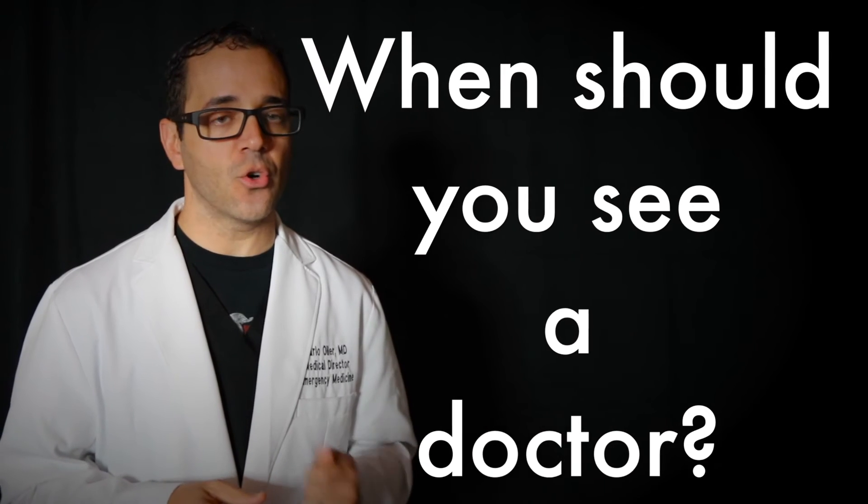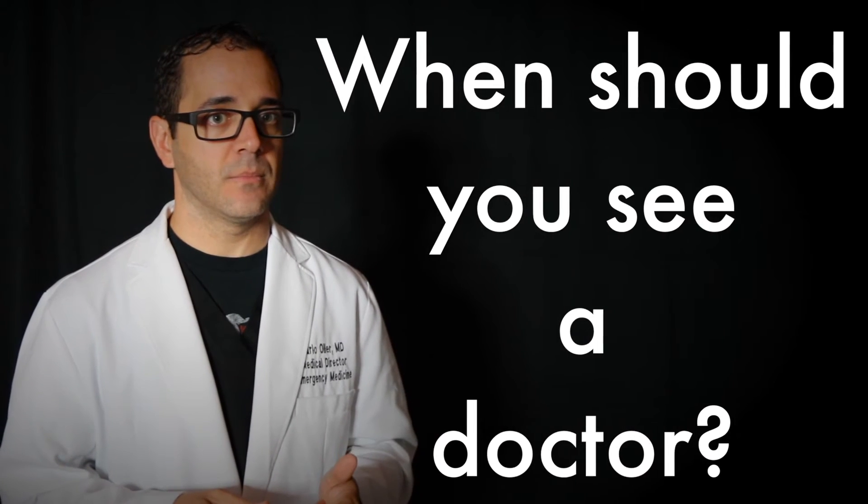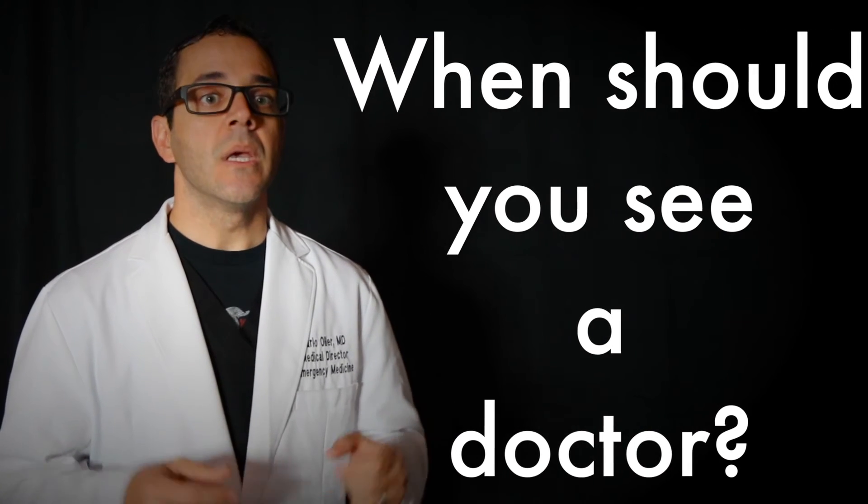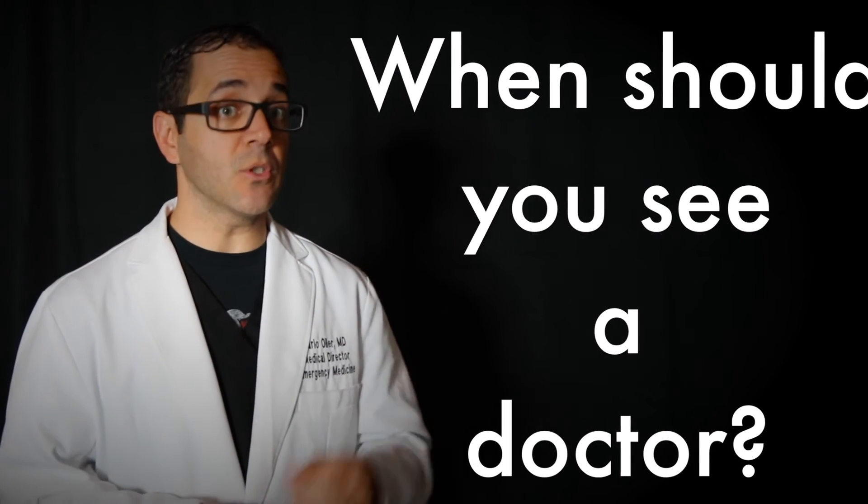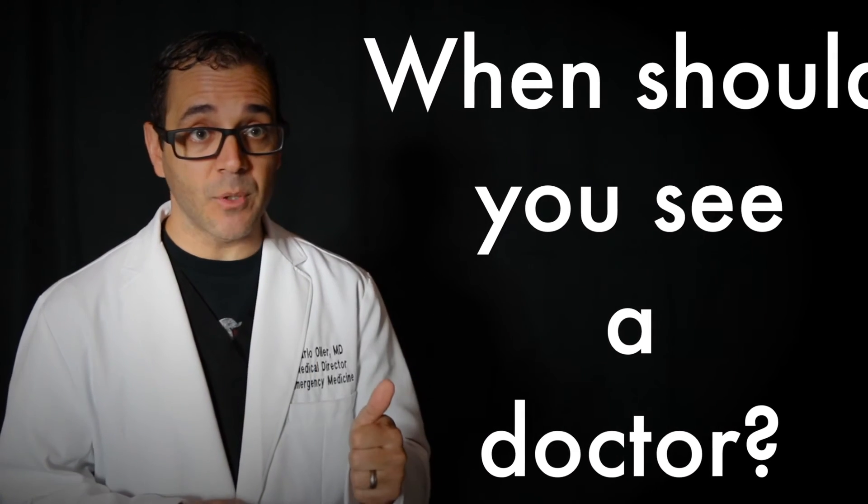When should you see a doctor or nurse? If you have symptoms of acute abdomen, see your doctor or nurse or go to the hospital, the emergency department, right away. If you have a true acute abdomen, it is important that treatment begins without delay.